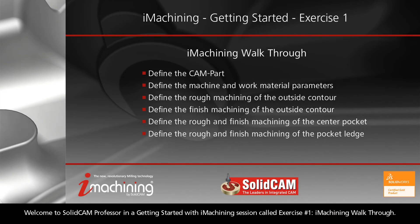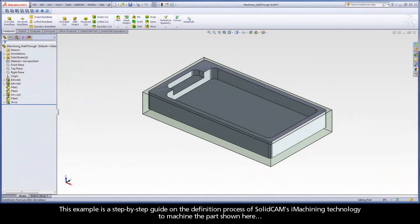Welcome to SolidCAM Professor in a Getting Started with iMachining session called Exercise 1, iMachining Walkthrough. This example is a step-by-step guide on the definition process of SolidCAM's iMachining technology to machine the part shown here.